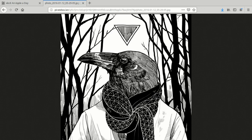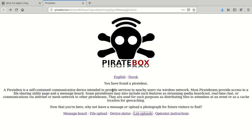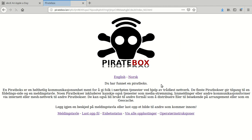That one there would be a friend of mine who uploaded that. I took it to Norway and someone played with it — that's also why the main page has been translated into Norwegian.